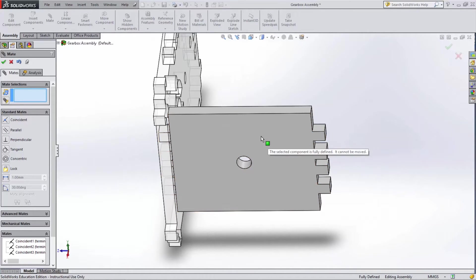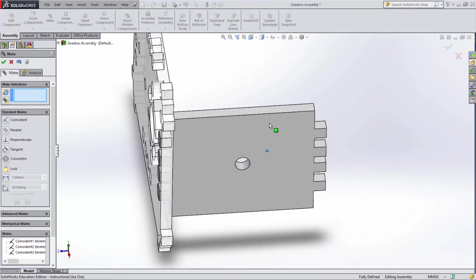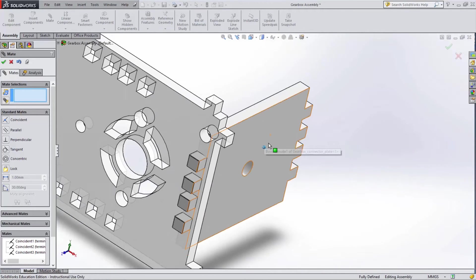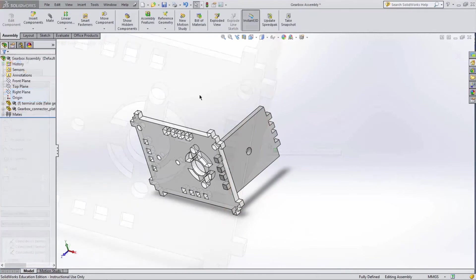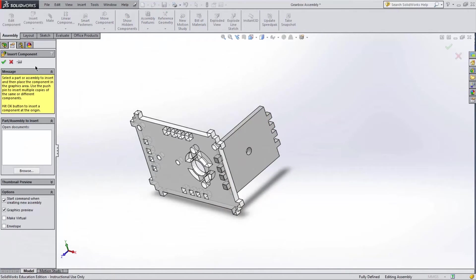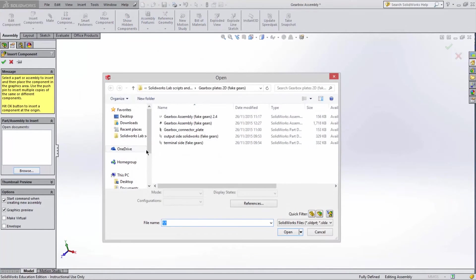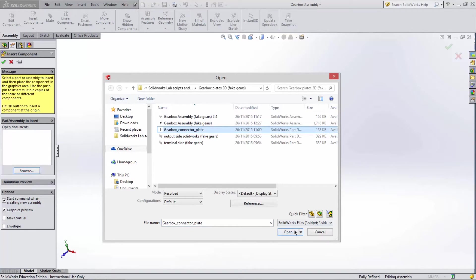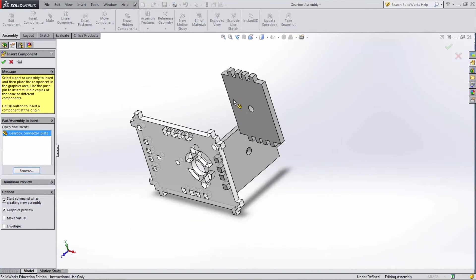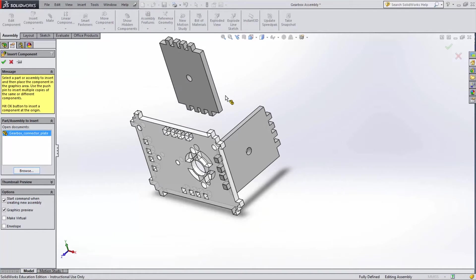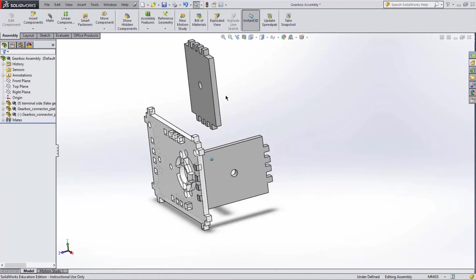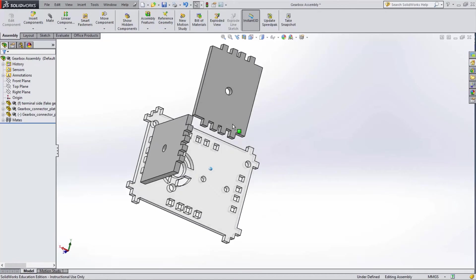This completes joining the connector plate to the terminal plate. Now we're going to do the same thing again for the next connector plate. Import the file same as we did before. Although this time I'm going to show you a quicker way to mate the faces.